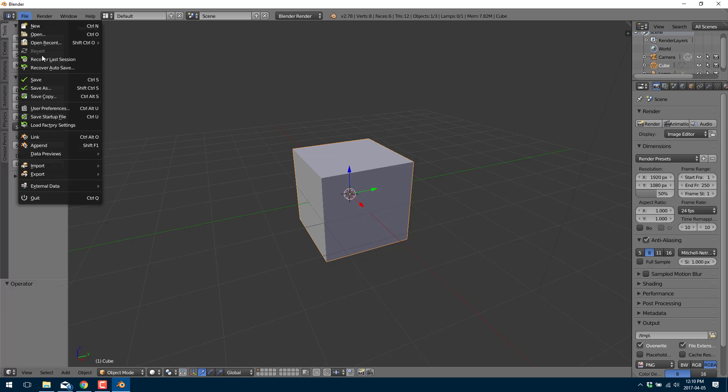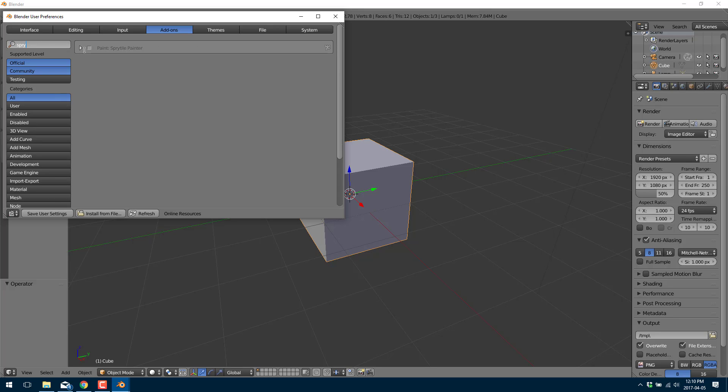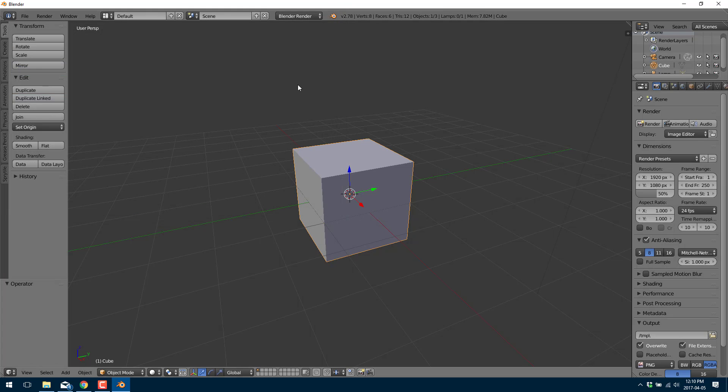I've already actually done that so my next step is to go into user preferences add-ons and enable it. So just come up here and type spry and click the checkbox next to it like so. And that's it. It is now enabled.